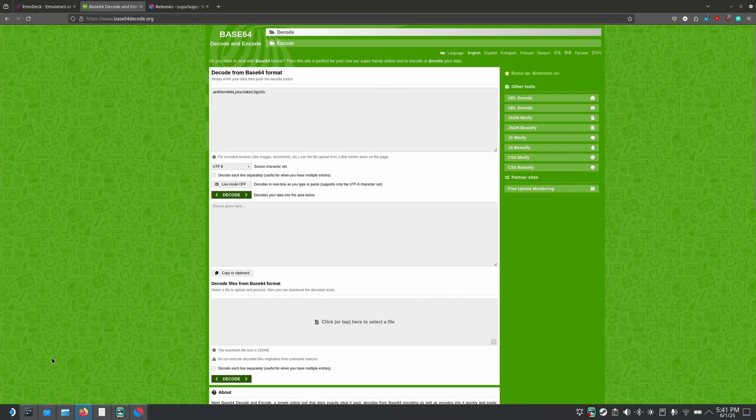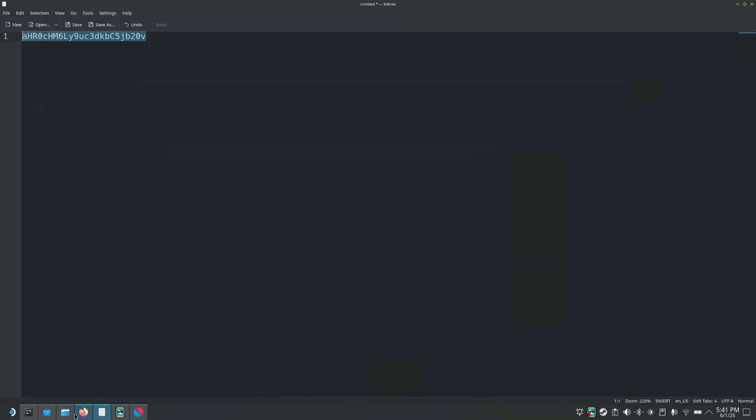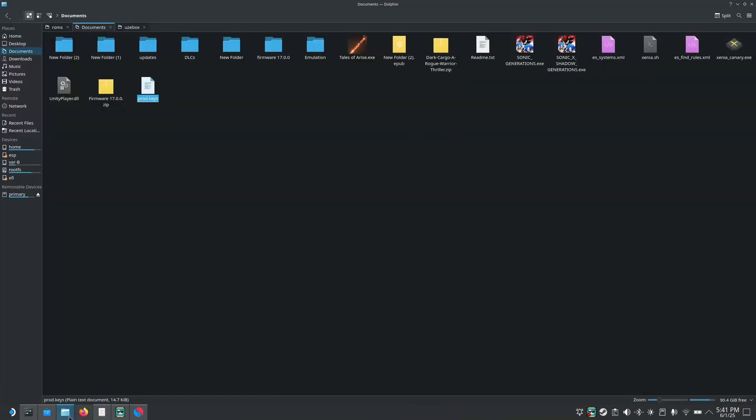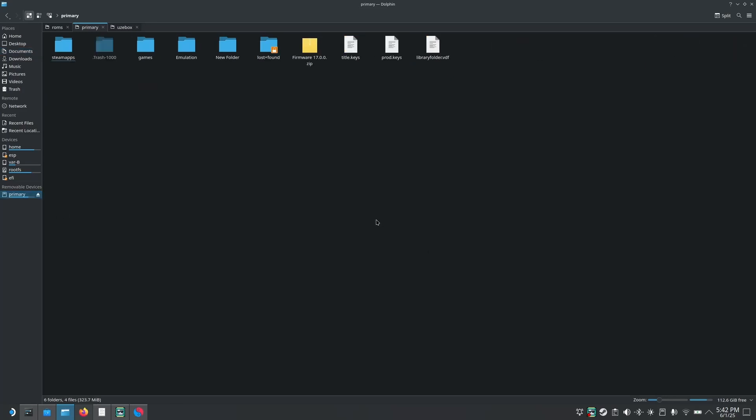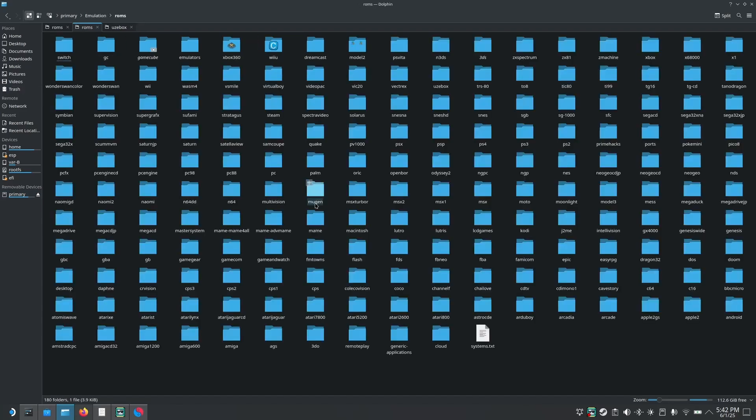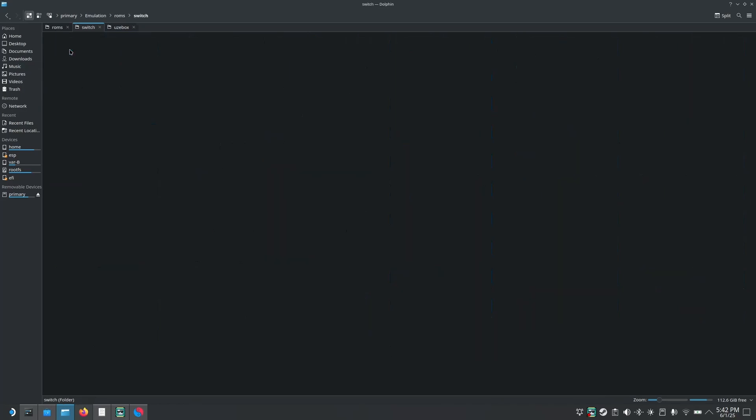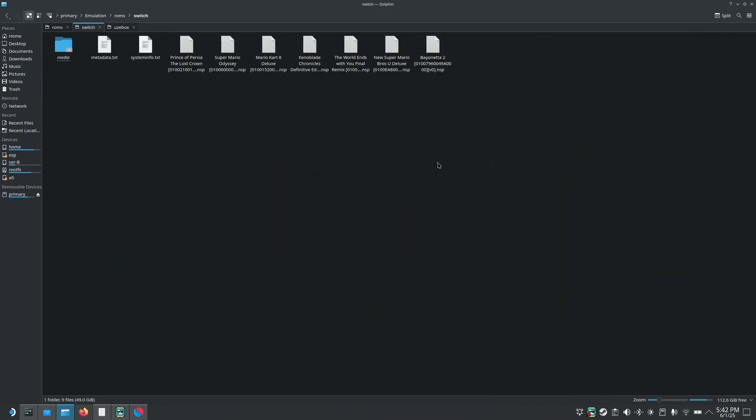So once you get your ROMs, either legally or through some more suspicious means, you will need to extract all the ROMs into one folder. And in case if you installed emudeck, then it has created a folder called emulation in which you have ROMs and here it has all the ROMs for the different consoles. And you're going to look for the one called switch and you're going to dump here all of your ROMs.